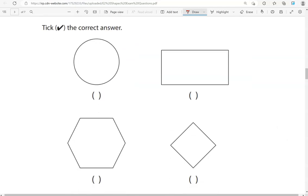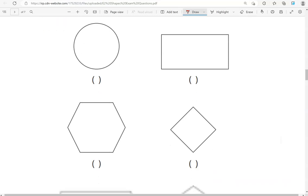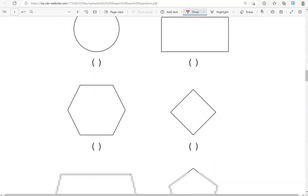So, that's a circle, the first one. Then we have a rectangle. Now, we have this shape. One, two, three, four, five, six sides. So that's the hexagon.